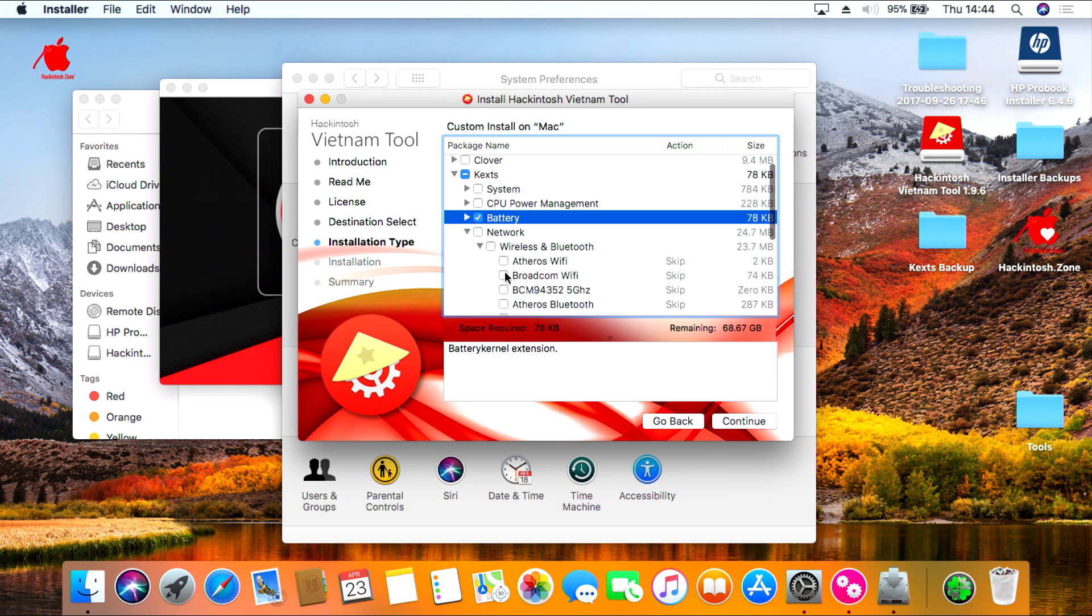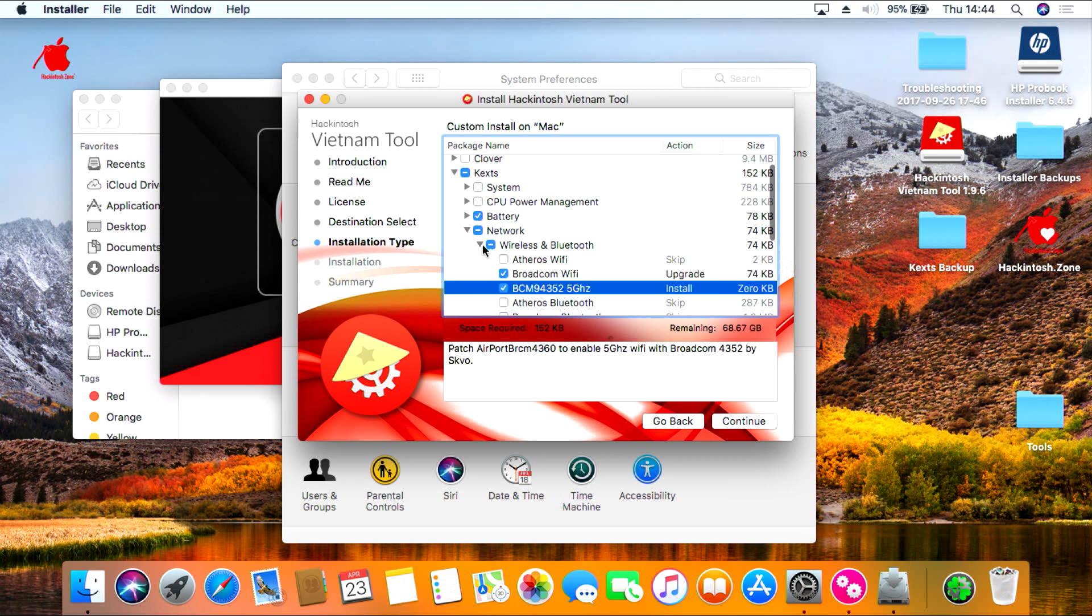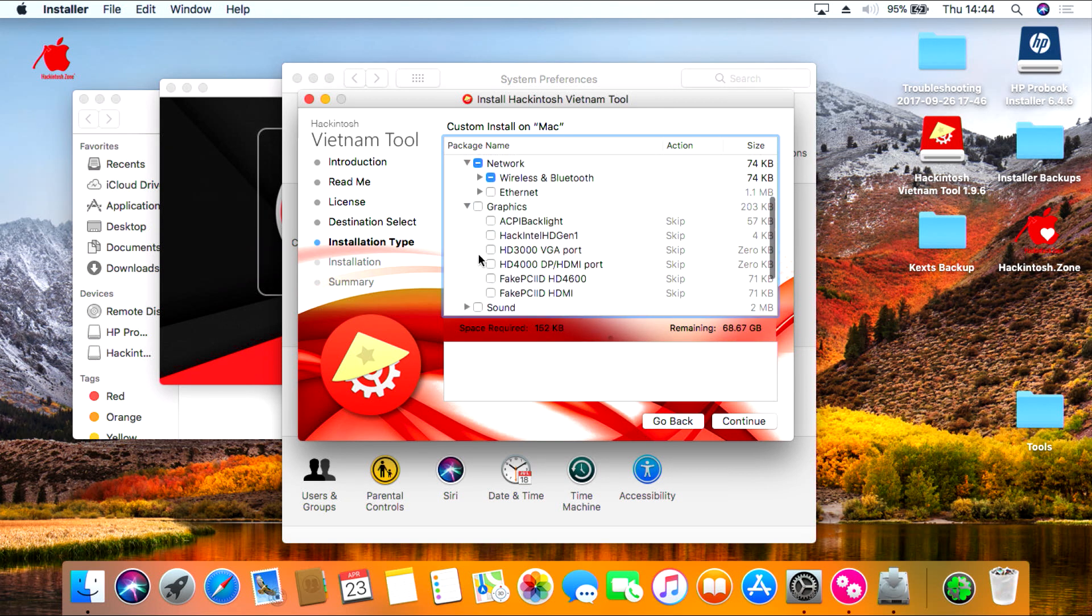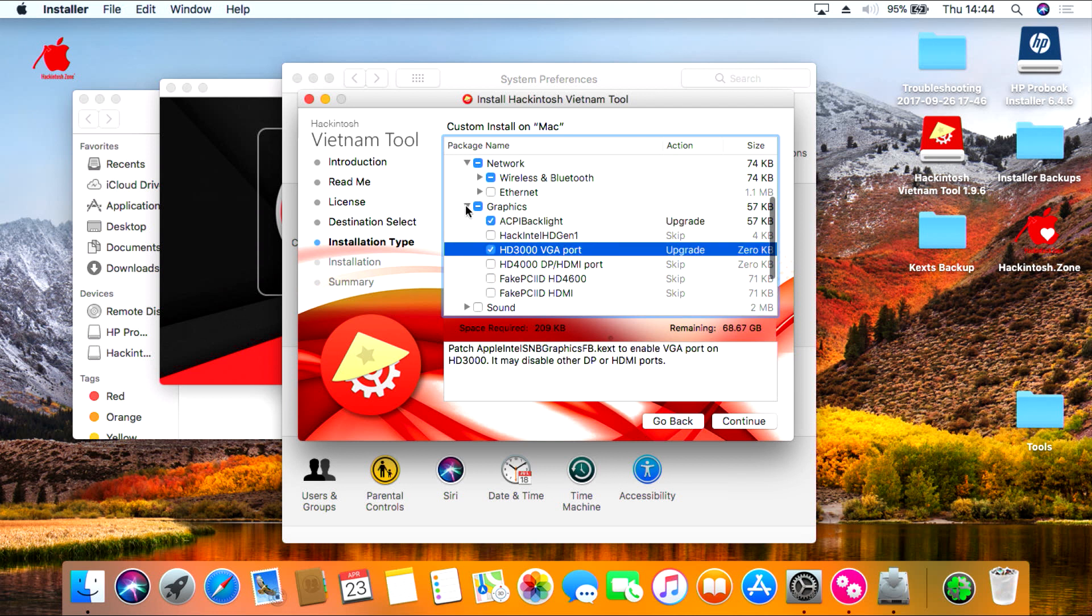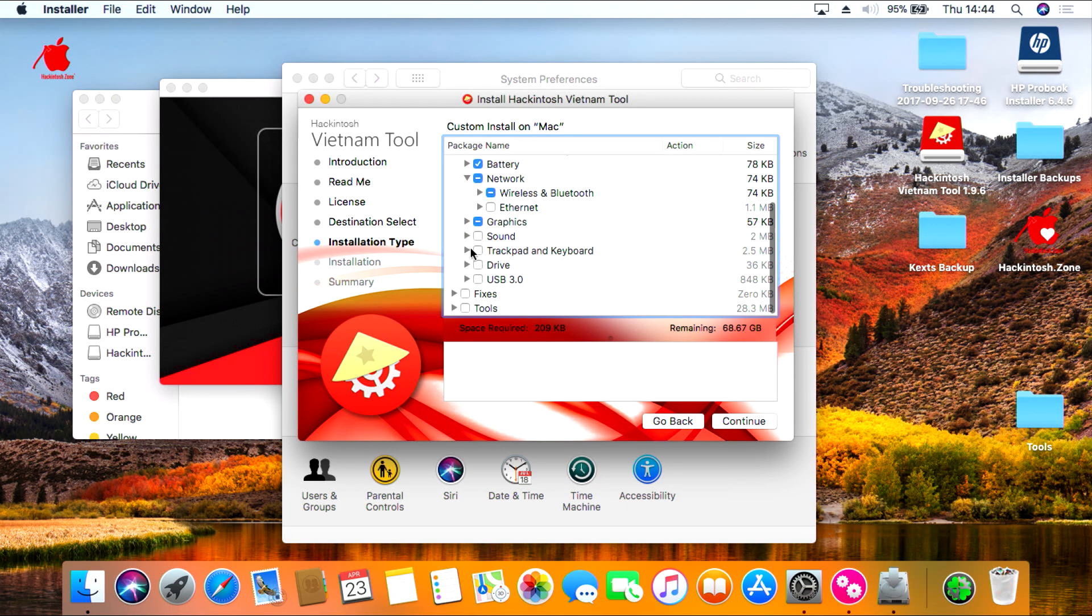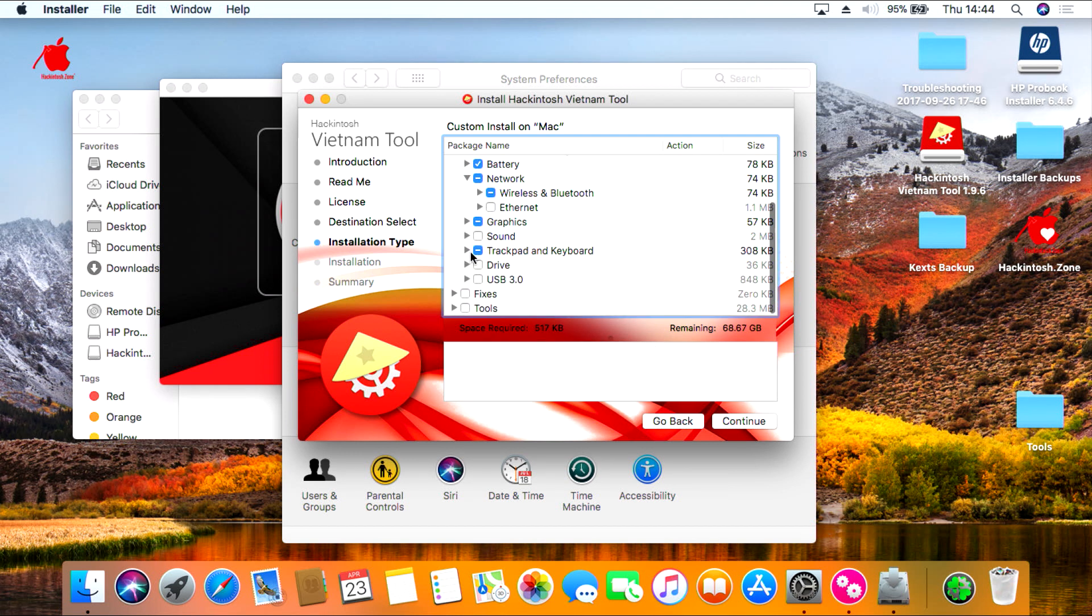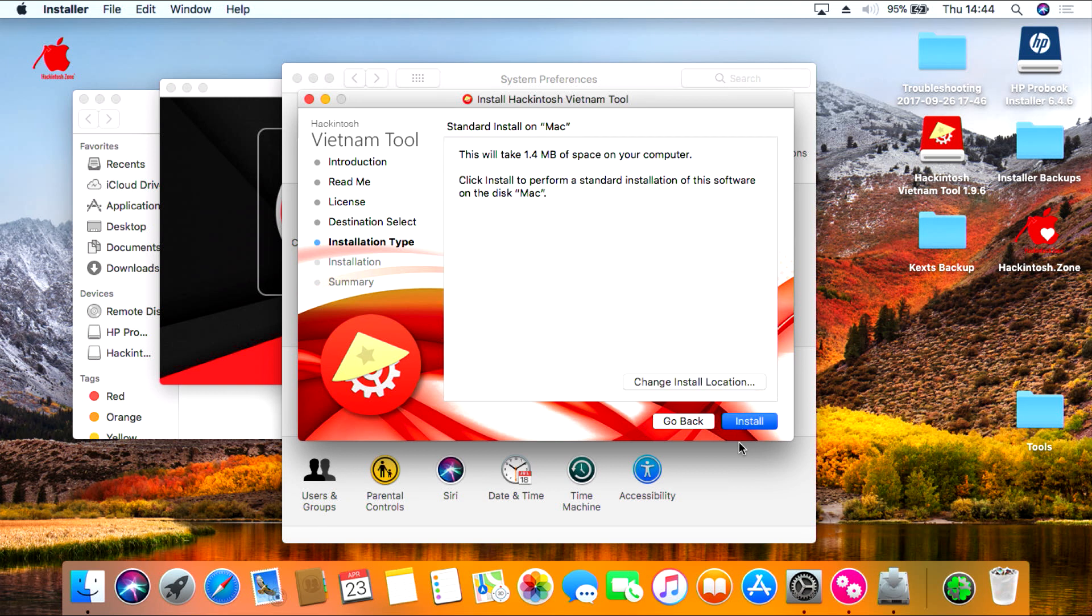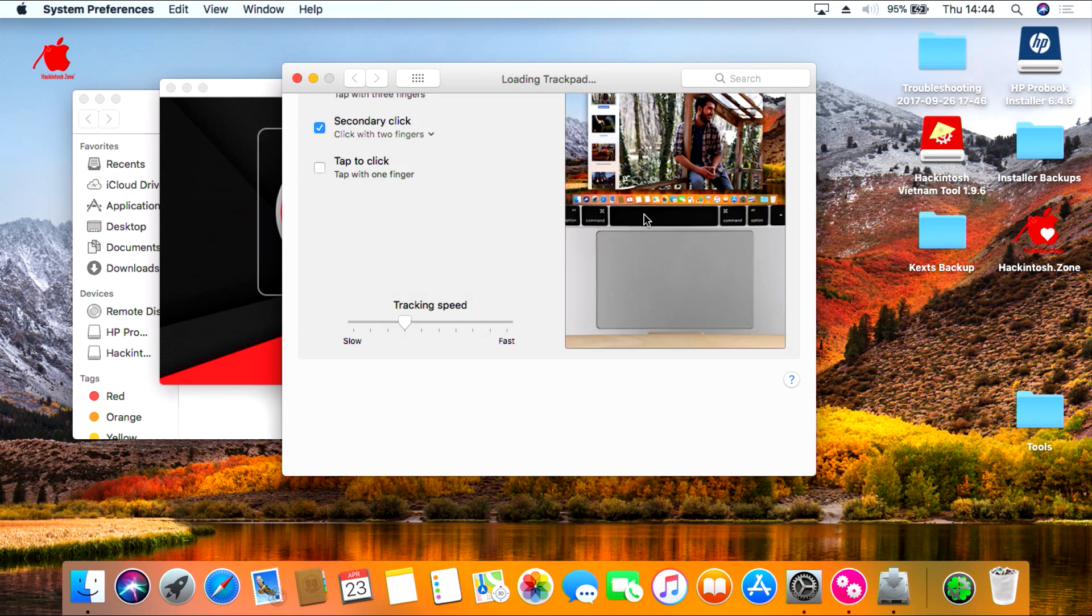Then on network, click your Broadcom Wi-Fi. Then on graphics, select the ACPI backlight and then the HD 3000 VGA port. You won't need to select the HD VGA port if you aren't using Intel. If using AMD then you don't need to select this option. Under trackpad, click Synaptics and then click both Drive and USB and then Fixes, and then press continue to install. Again type in your password and then install the software. Once the installation is finished you'll need to restart your computer.